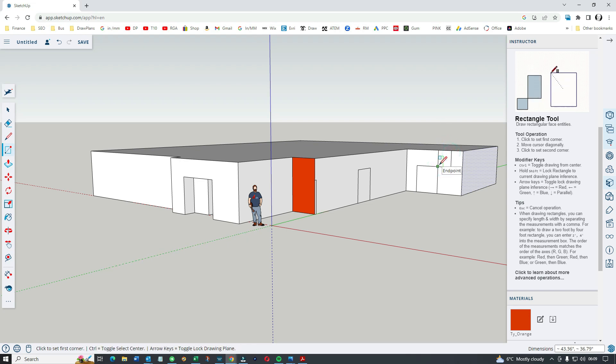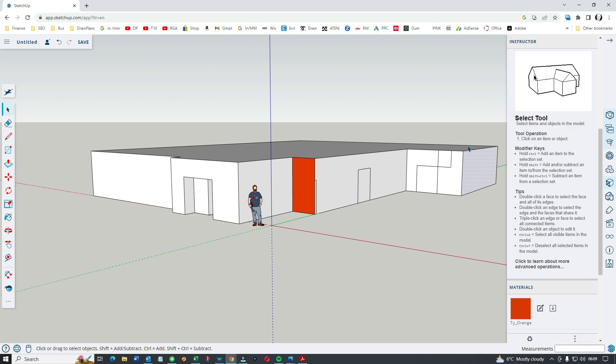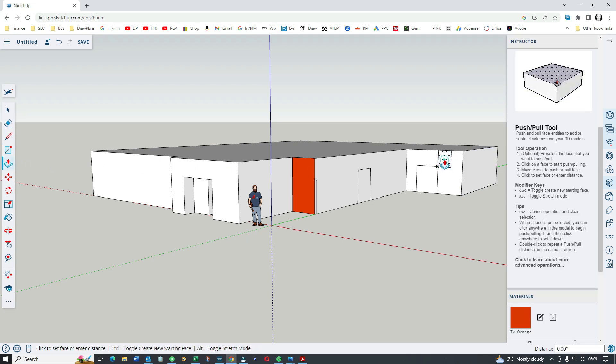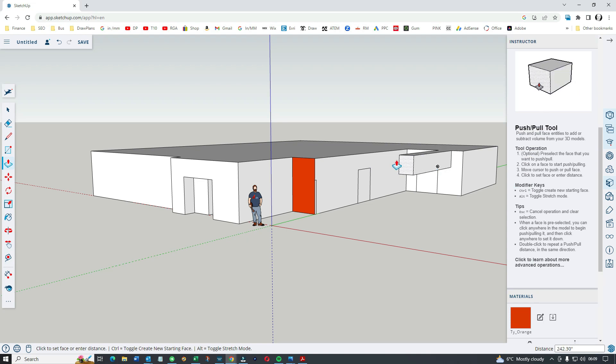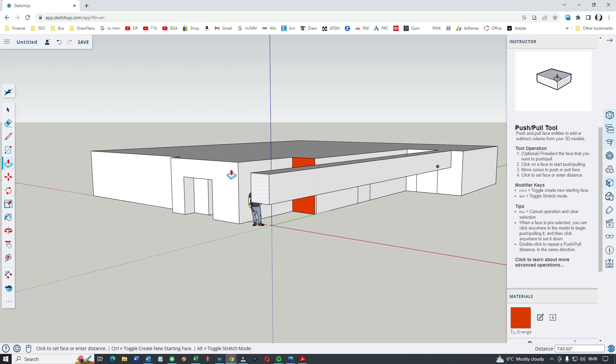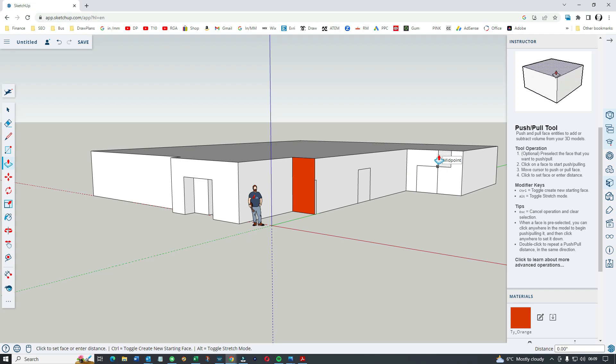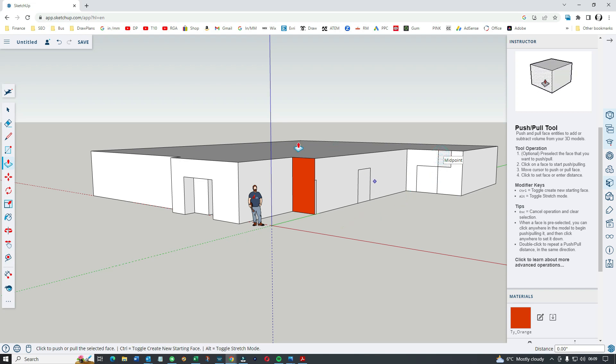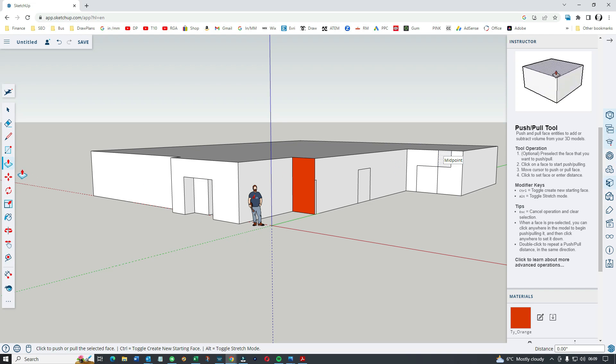If I pull another one, there you go, the select tool, push pull. The tool operation, modifier keys, it's giving you the shortcuts as well, it's giving you tips.